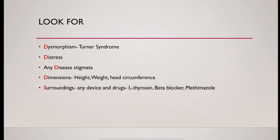Look around the surrounding and look for any device or drugs present there or not. Levothyroxine is very commonly prescribed for hypothyroidism and for hyperthyroidism, beta blocker, methimazole drugs are used.